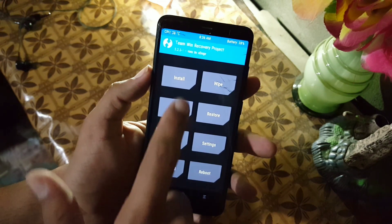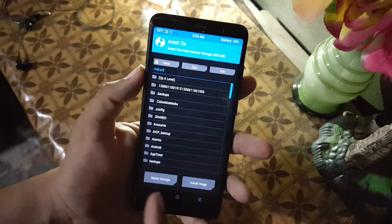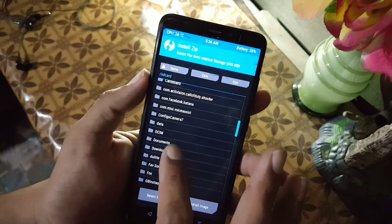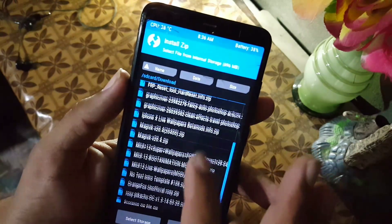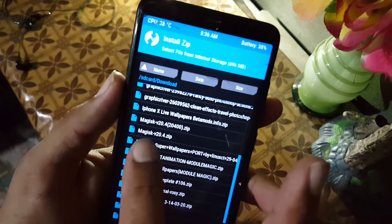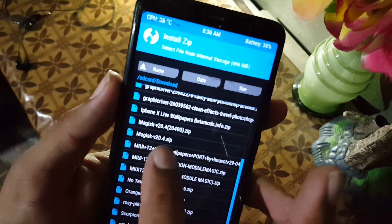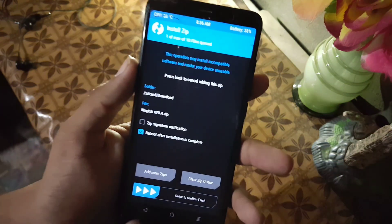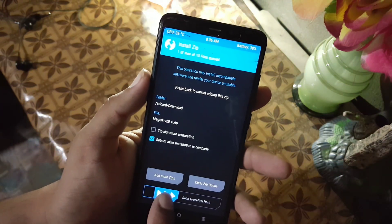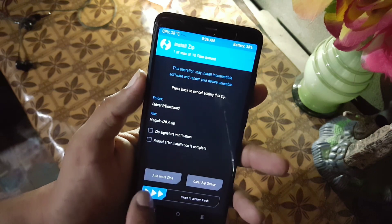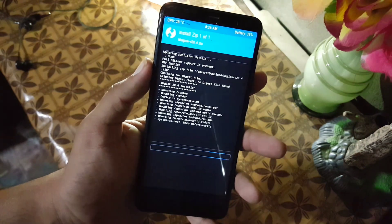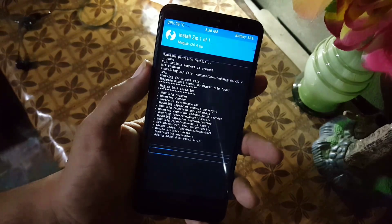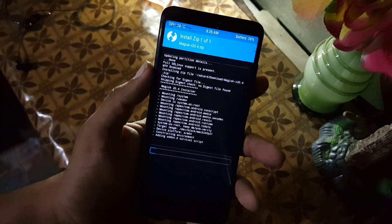After booting your device into the installed custom recovery, go to Install and locate your downloaded Magisk Manager latest zip file. Mine is in the Downloads folder. Here you can see the Magisk Manager zip file — just open it up and swipe to flash it. It may take a little bit of time, like one to two minutes.